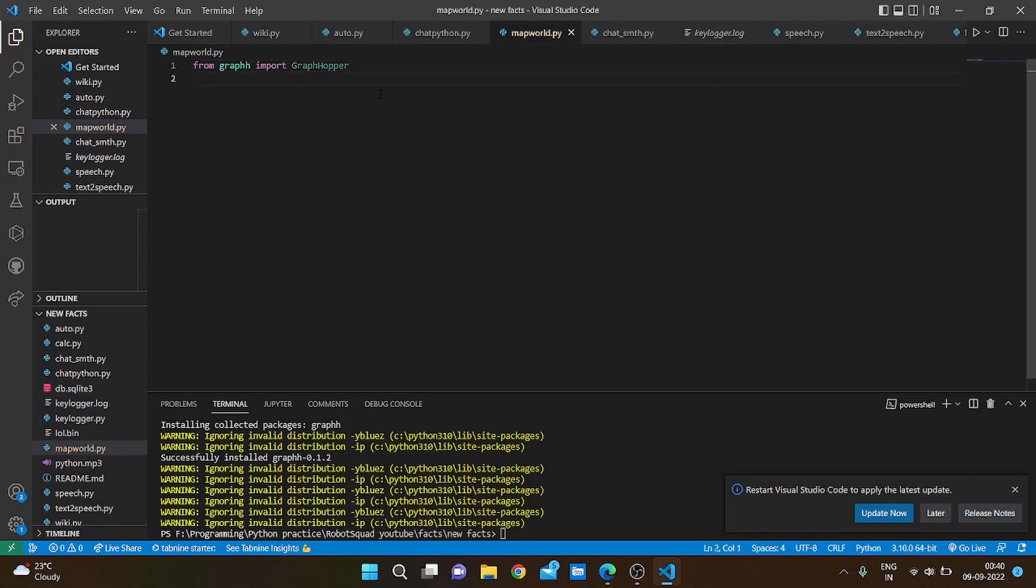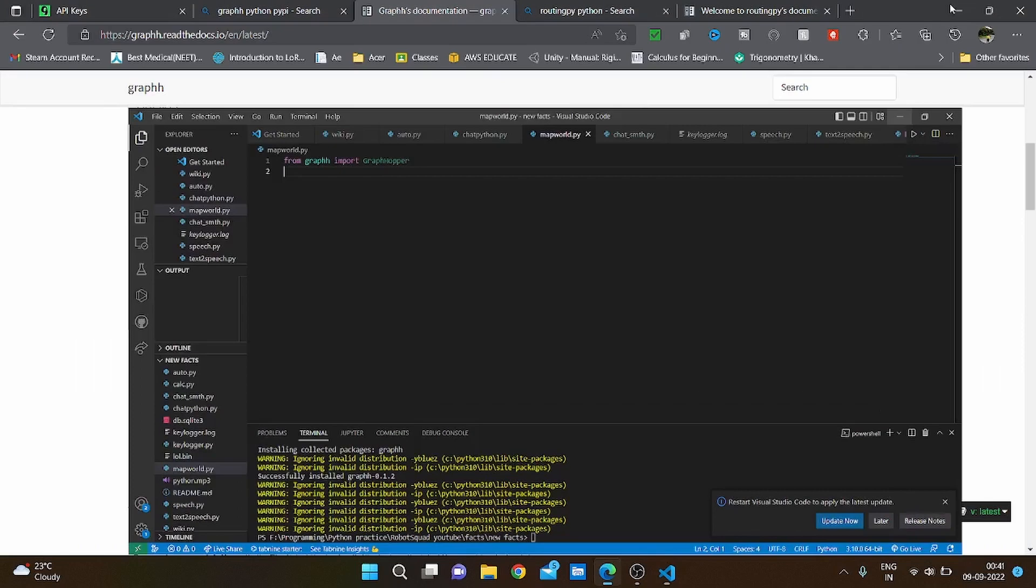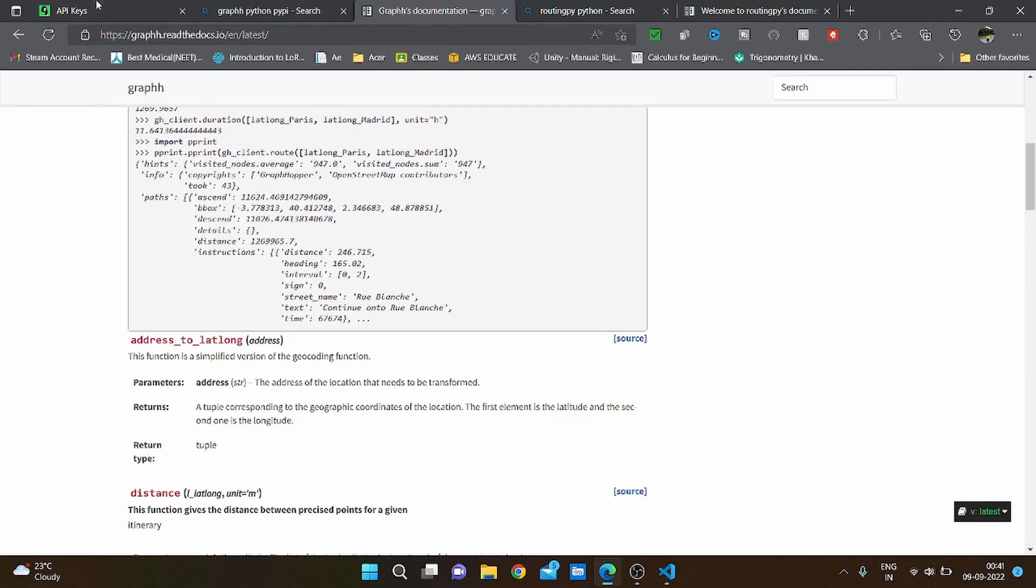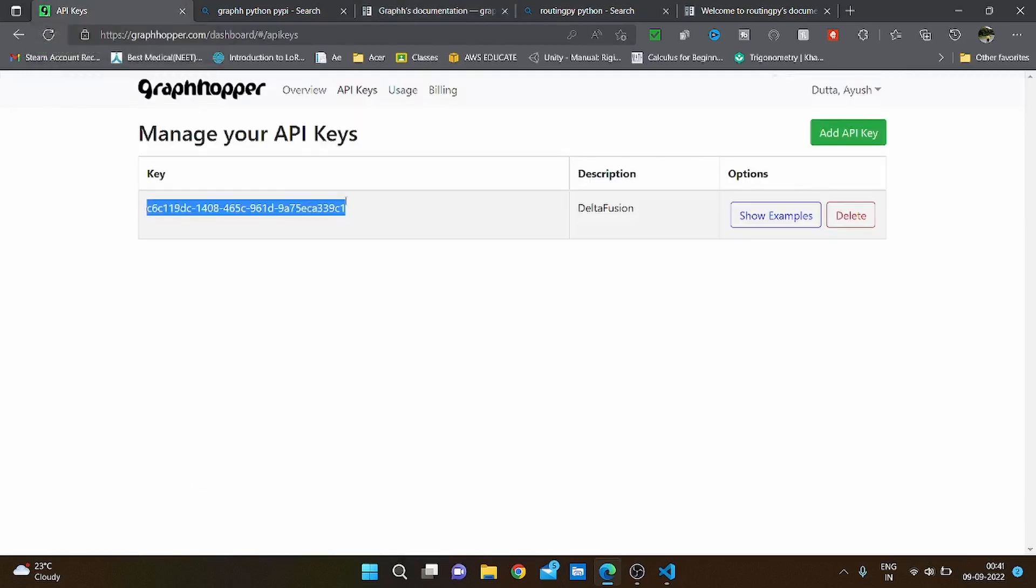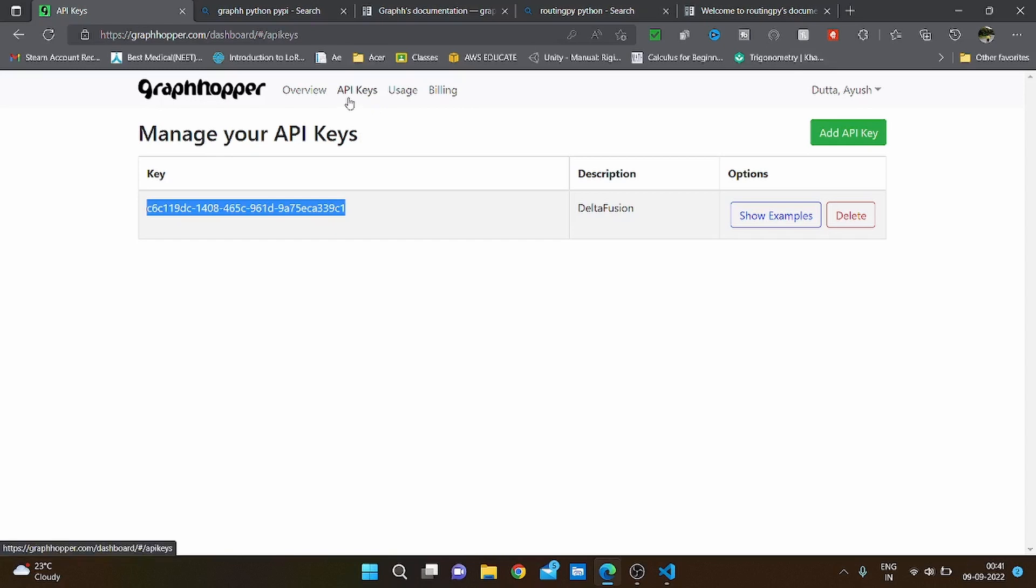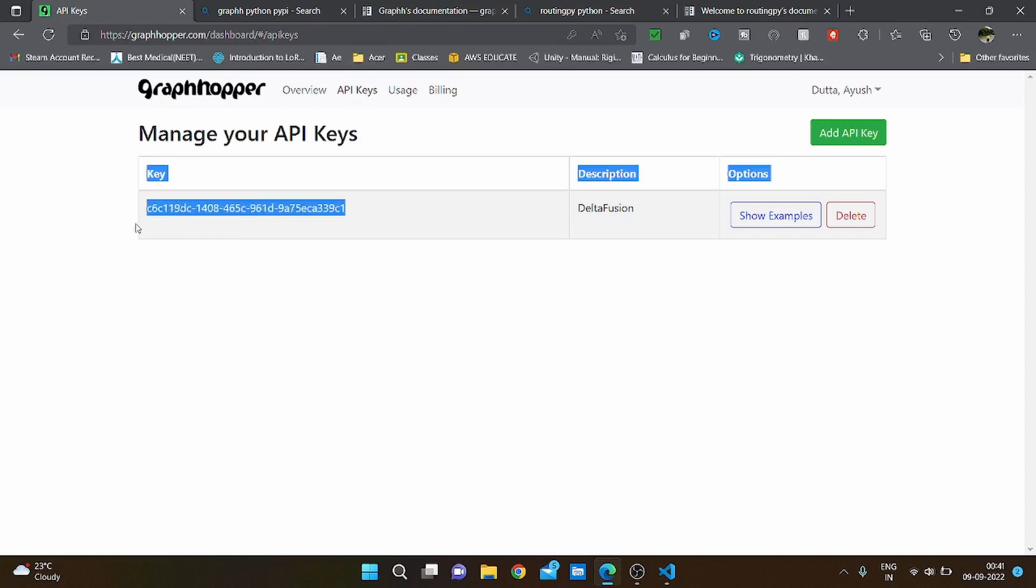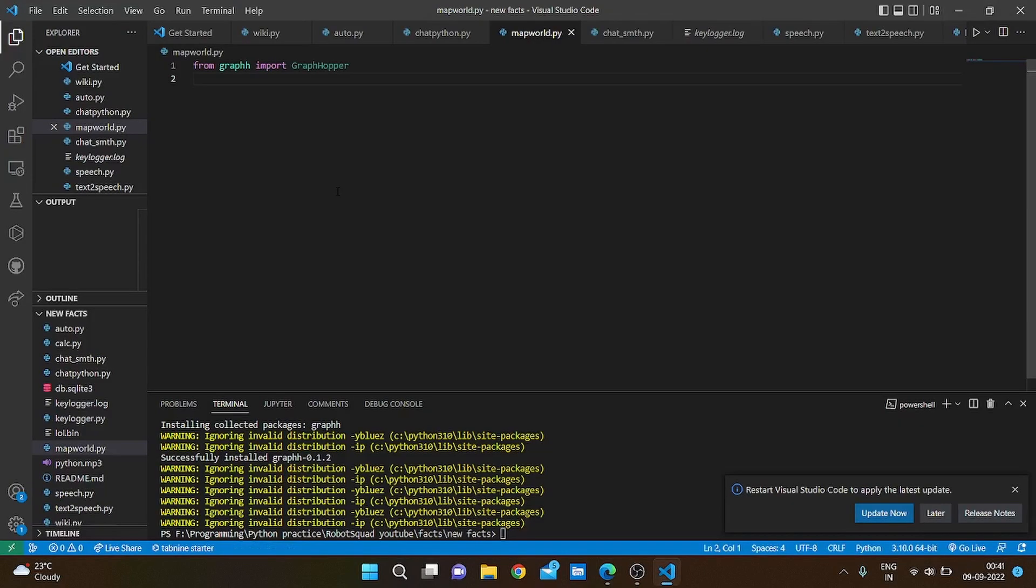Now we are going to head back into the graphhopper.com website and sign in. You would want to open your API keys and copy your key.